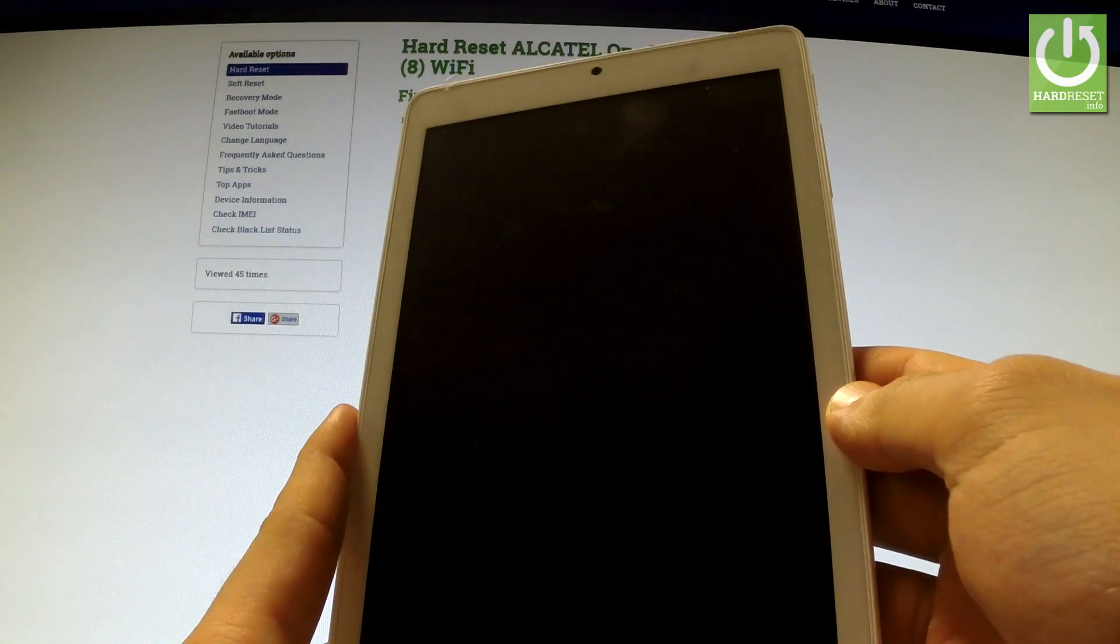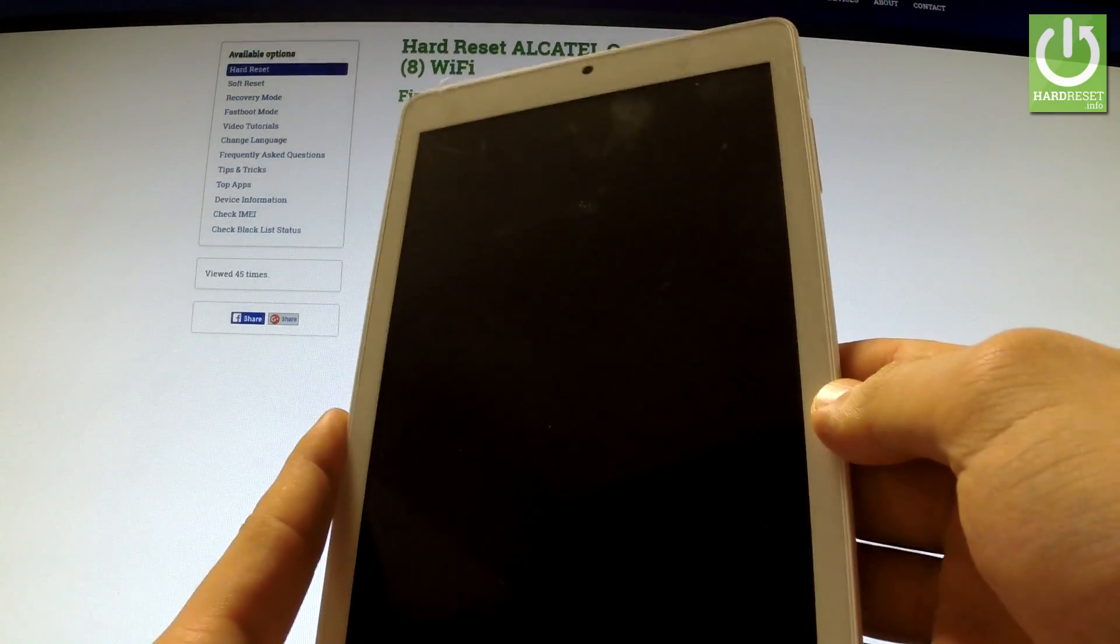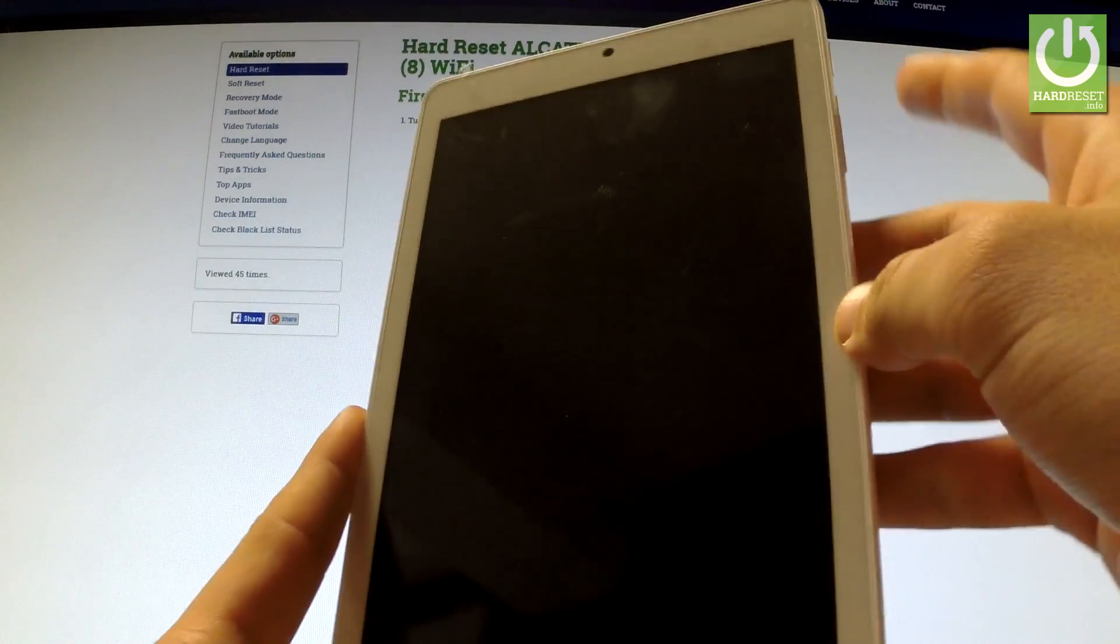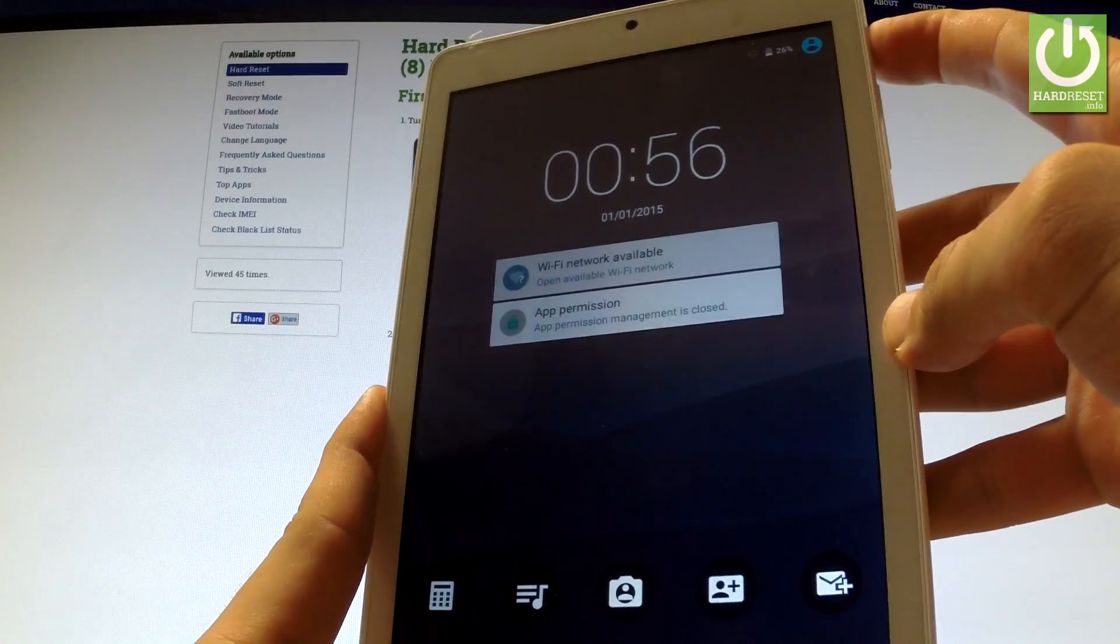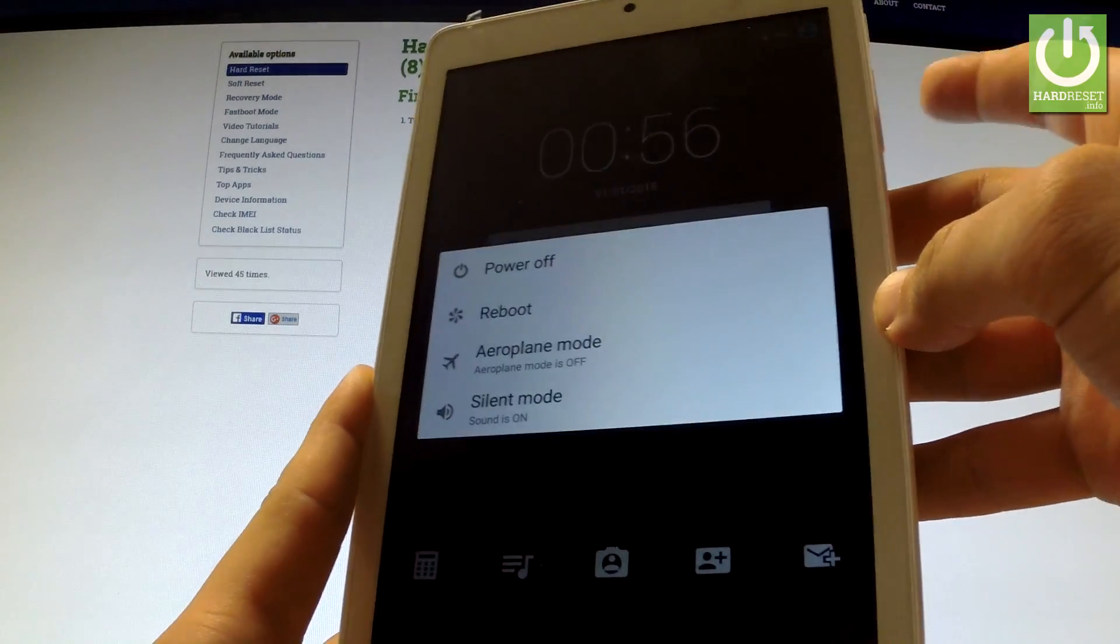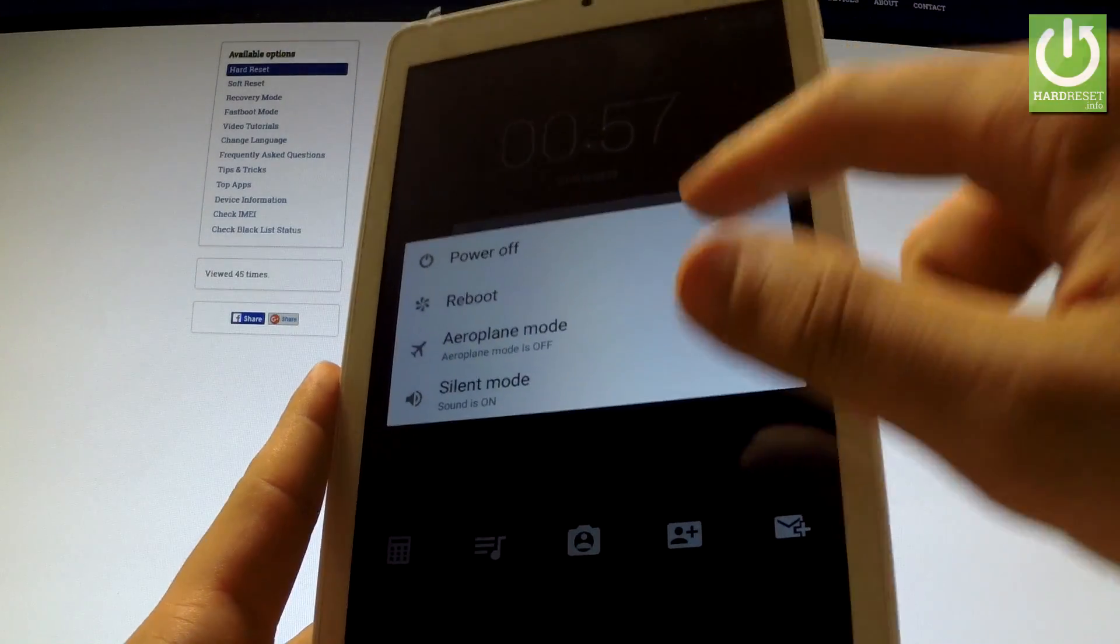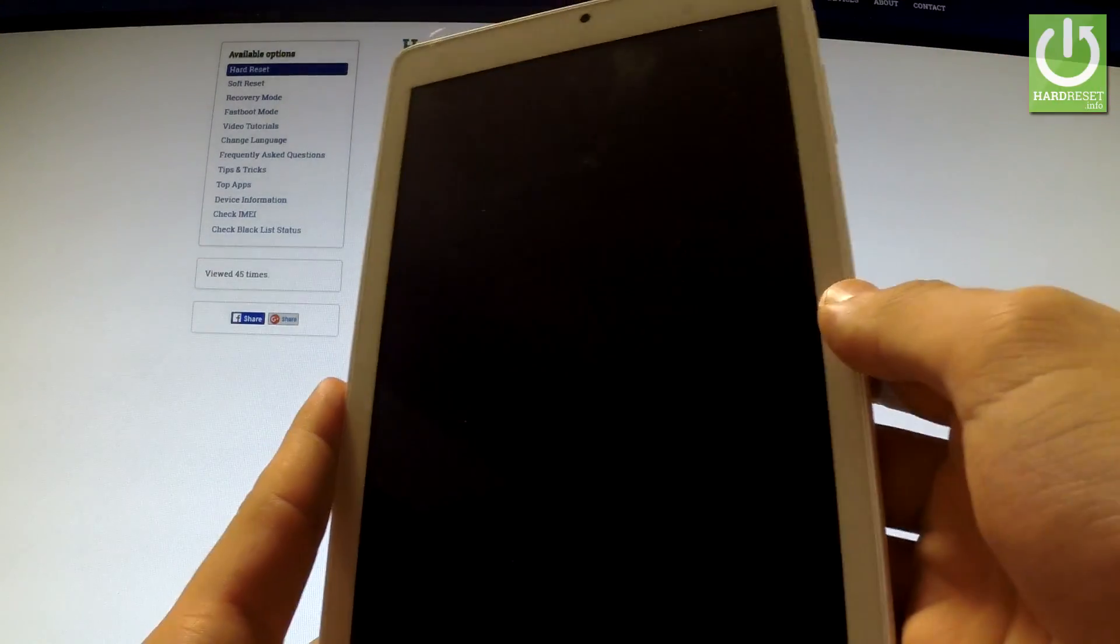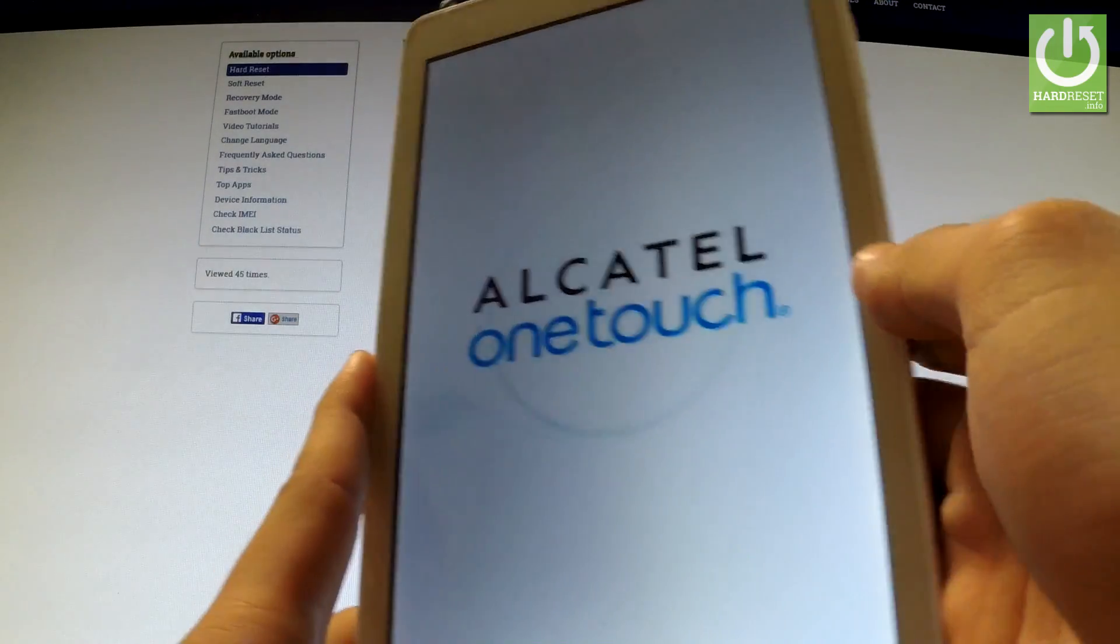Let me show you how to enter the fastboot mode in Alcatel OneTouch Pixie 3. First of all, hold down the power key for a few seconds. When the following menu appears in front of you, choose power off and wait until your tablet is completely switched off.